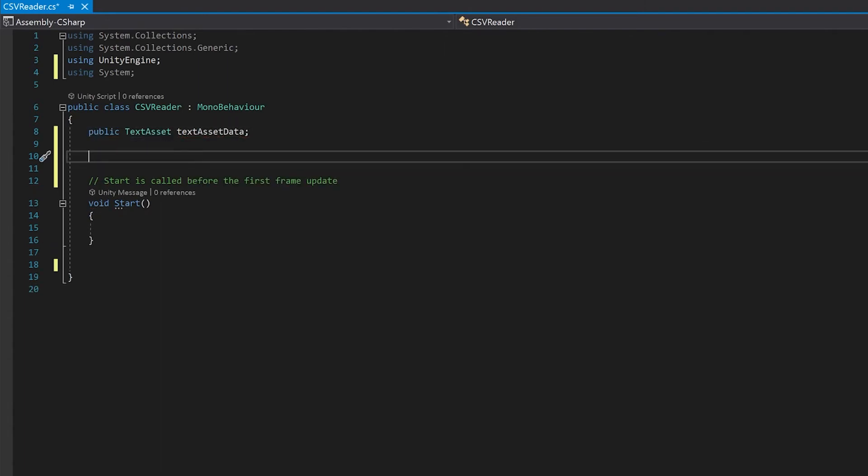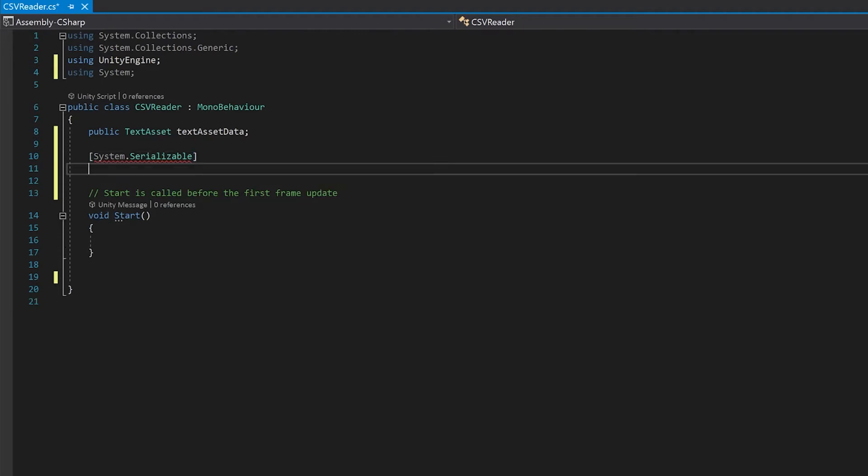Next up, we're going to need to create a data structure to store this in. I'm just going to use a class. I'm using system serializable so that you can see it in the inspector.